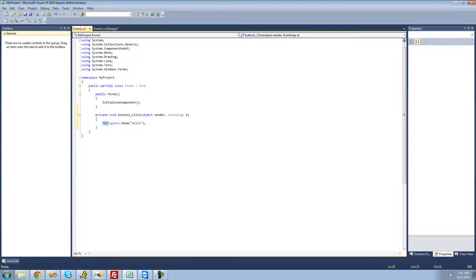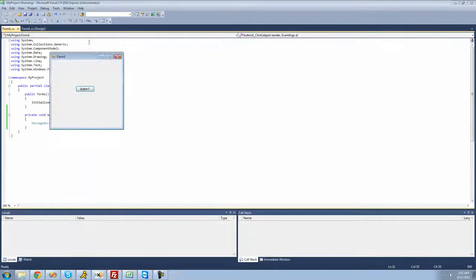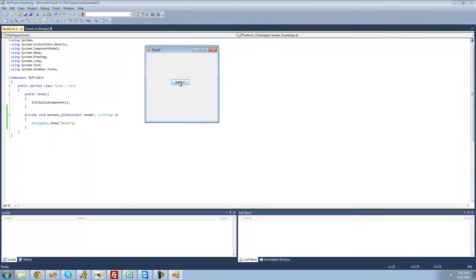So we type out MessageBox.Show(), and inside the two parentheses — the parameters — we pass through a string, represented by two quotes. Inside the quotes we type the text we want displayed inside the message box, and I just want it to say hello. Let's run the application by hitting the green arrow to start debugging. When we click our button, we get a message box — it says hello. Perfect.